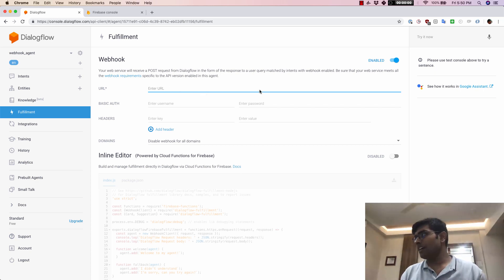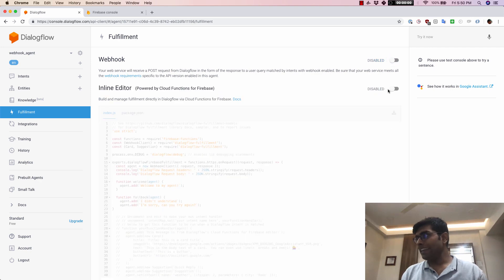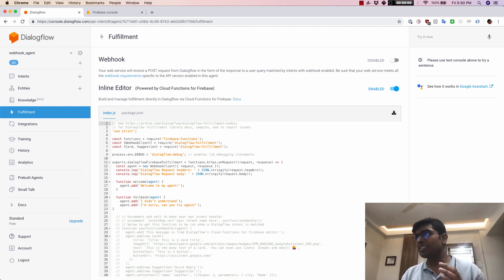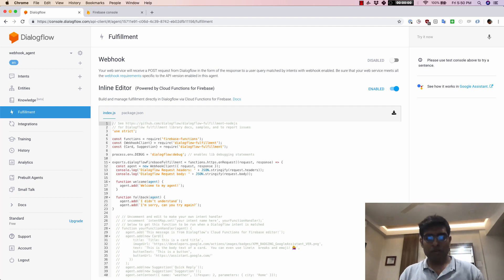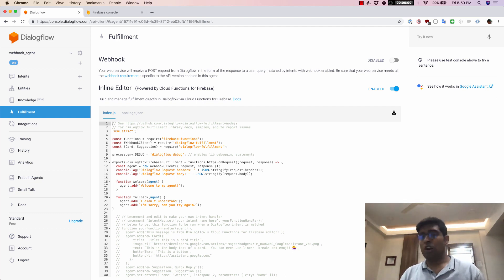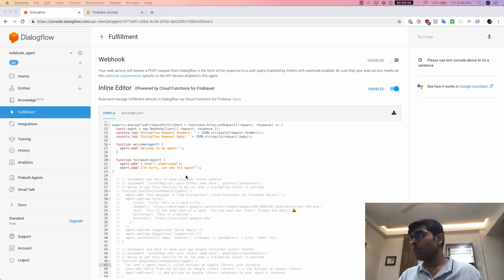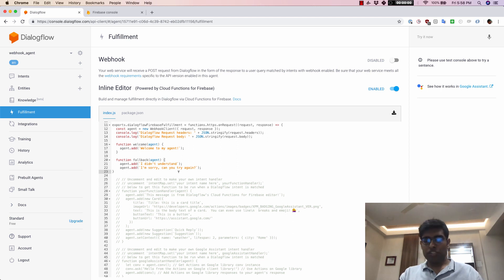Apart from that, the other way would be to use the inline editor, which is basically powered by Cloud Functions for Firebase. This is Google's offering where you can write your code and deploy it without worrying about the infrastructure. For this demo, we will use Cloud Functions for Firebase, so we are going to write a function here.